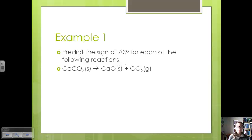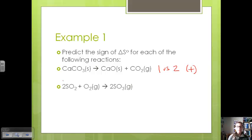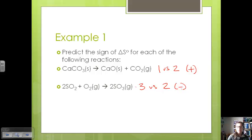For the first reaction, we have one mole of calcium carbonate versus two moles overall of our calcium oxide and carbon dioxide, so this would give a positive change in entropy. For the second reaction, we have two moles plus one mole of oxygen — three moles total — versus two moles of SO3 gas, and that's going to give us a negative change in entropy because we're reducing the number of molecules produced.